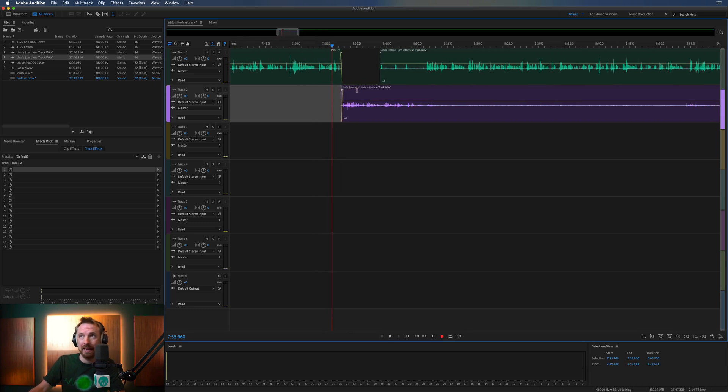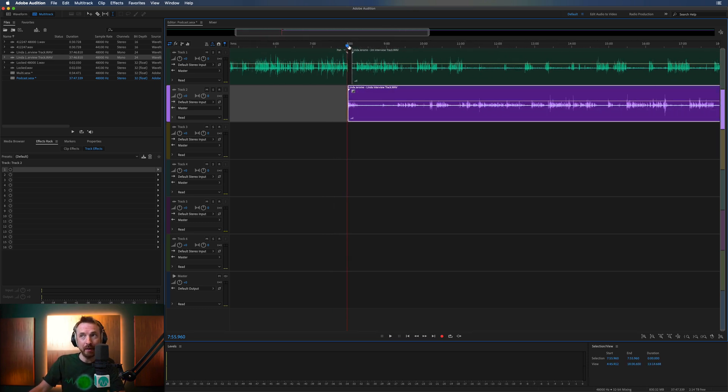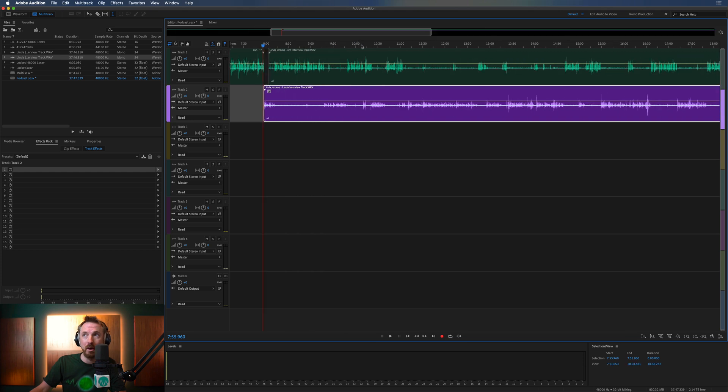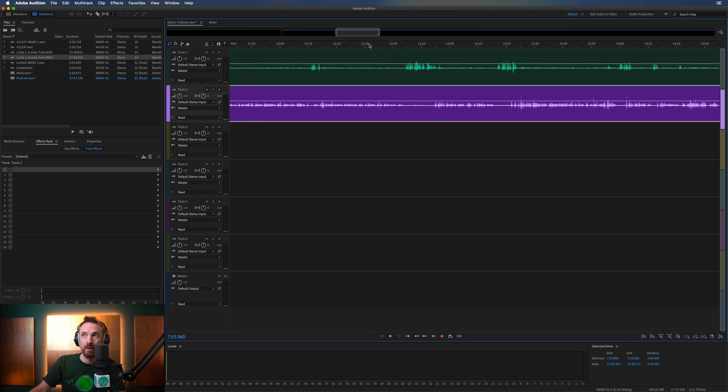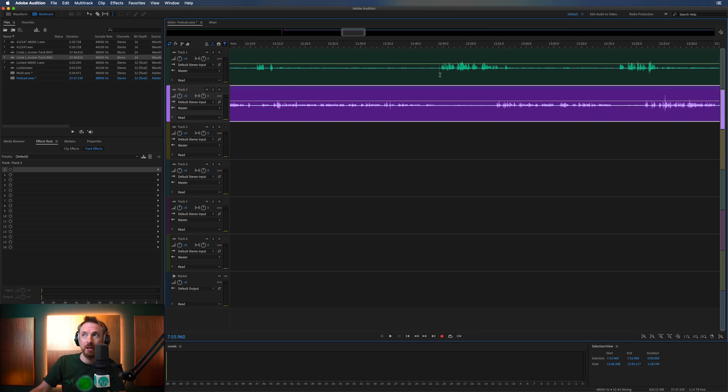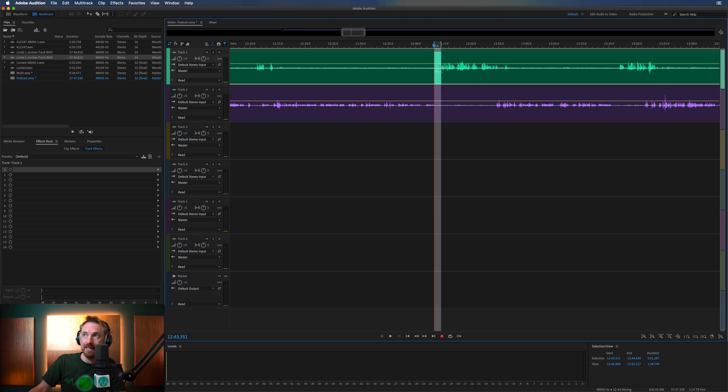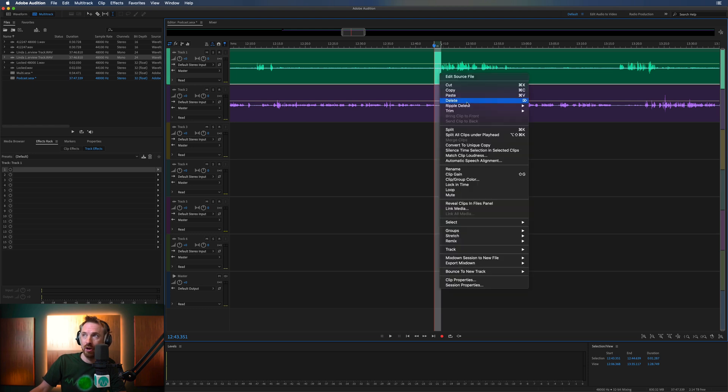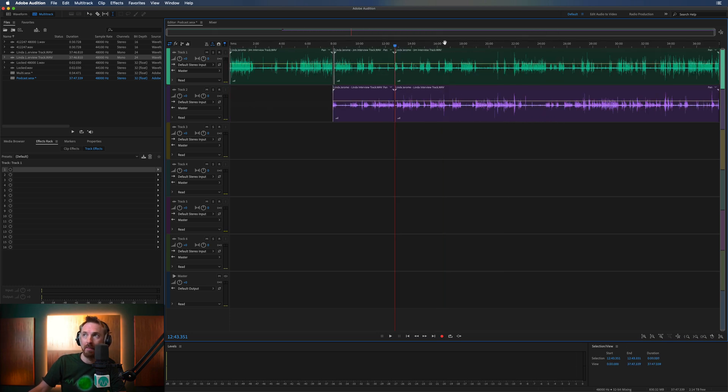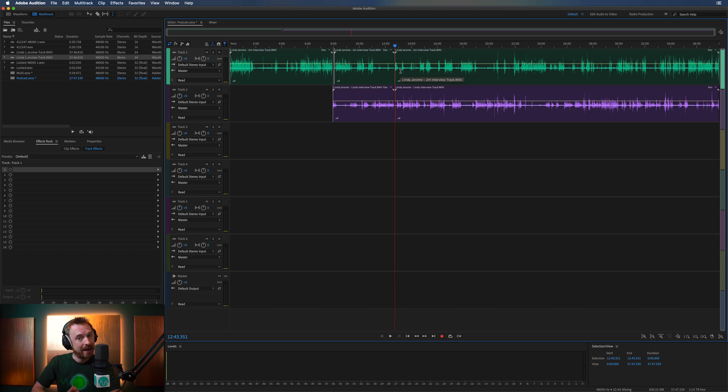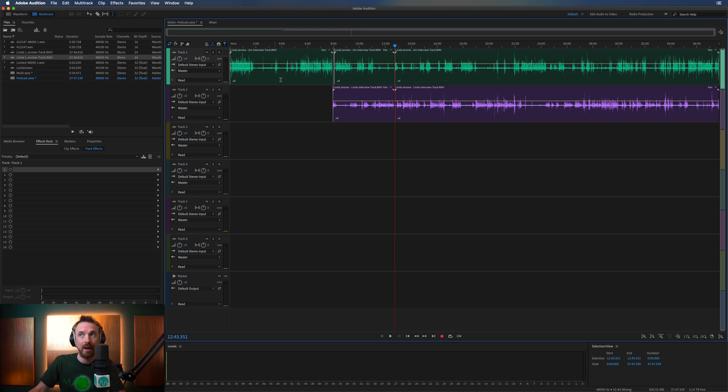I can even tighten things up and do all kinds of stuff. Another cool thing about multitrack is you can do ripple delete, which is especially good for podcasting. Delete something from one track. Right click. Ripple delete. Time selection in all tracks. Boom. It'll make a cut on all tracks and budge them up. Ripple delete. Another great advantage of multitrack over waveform.